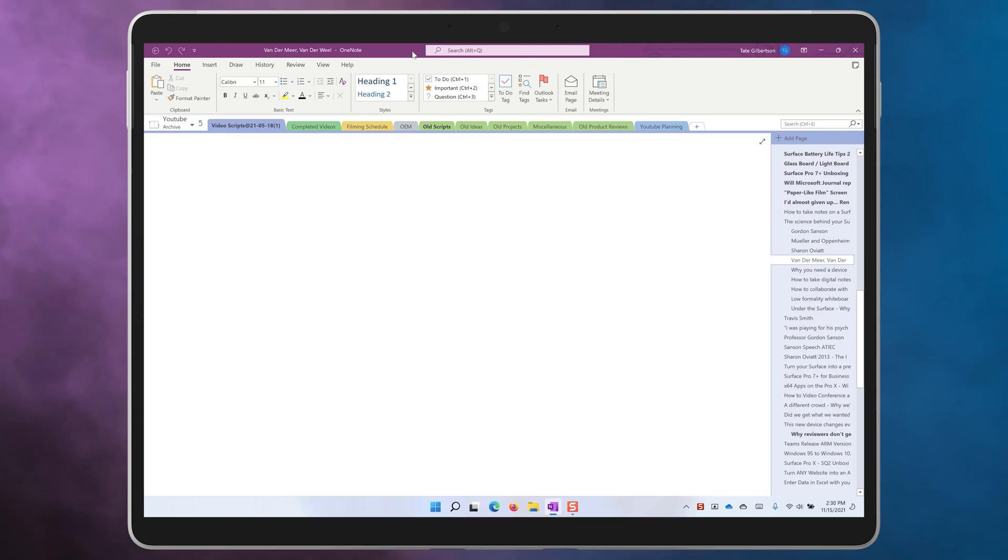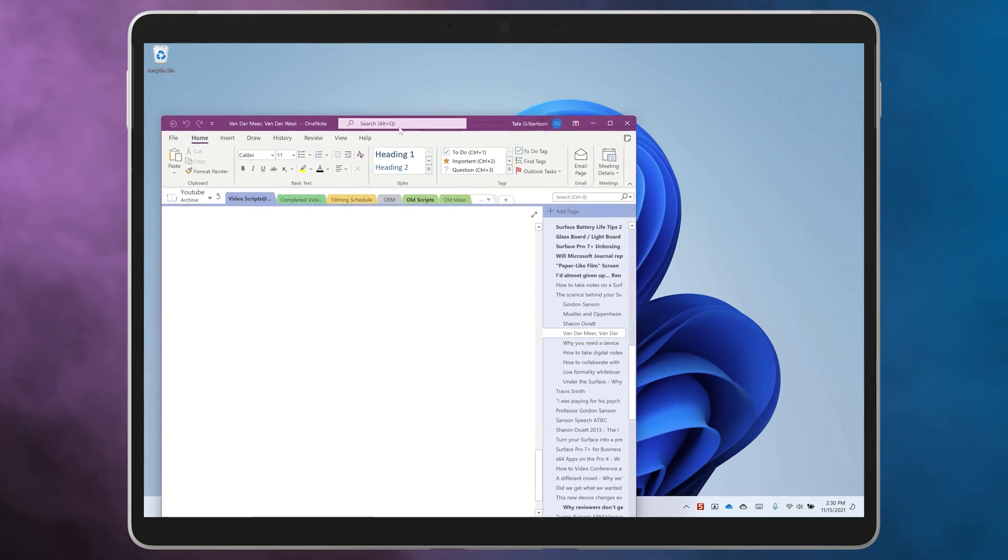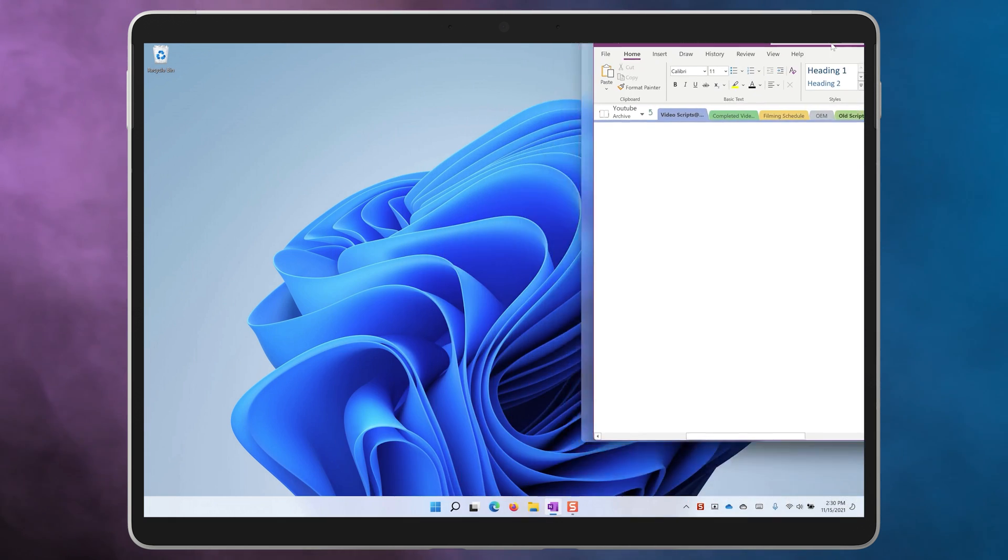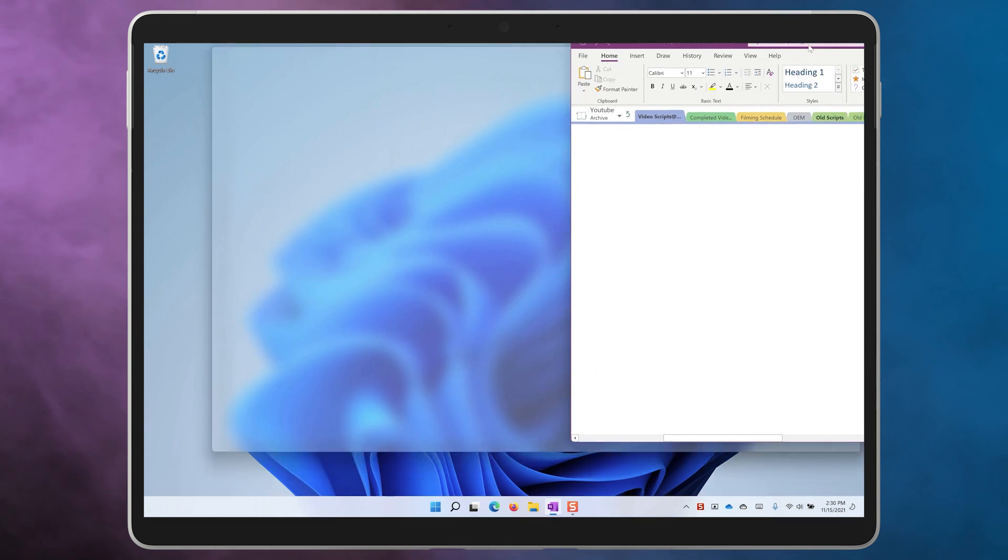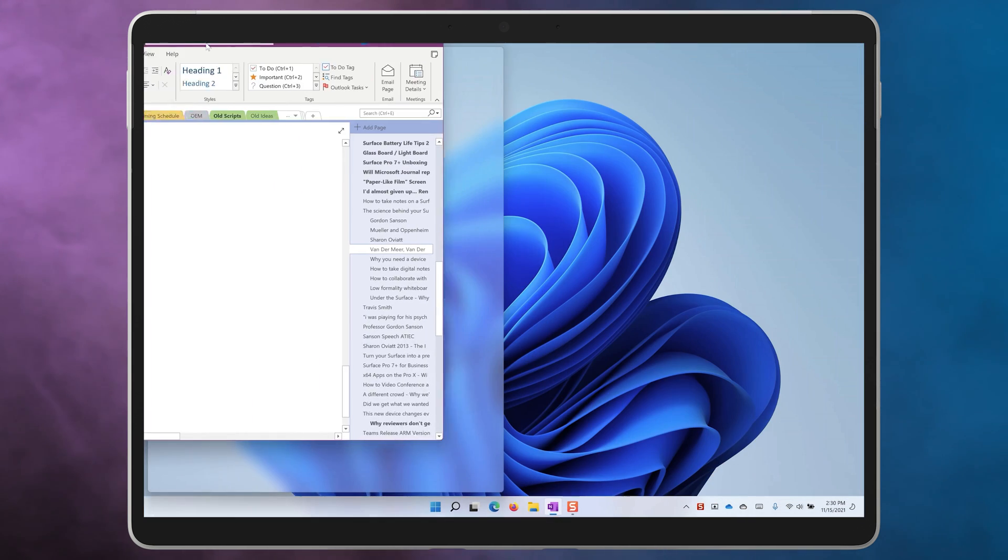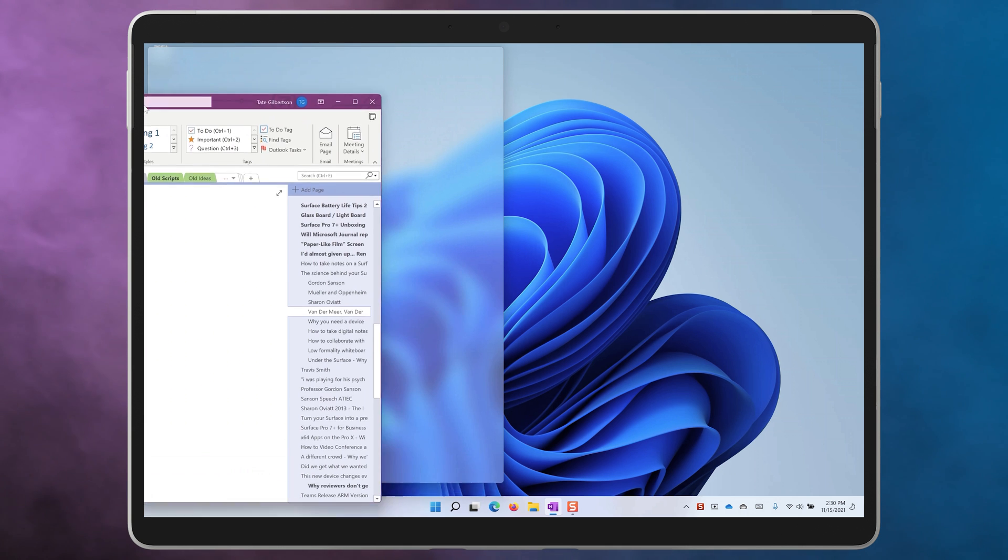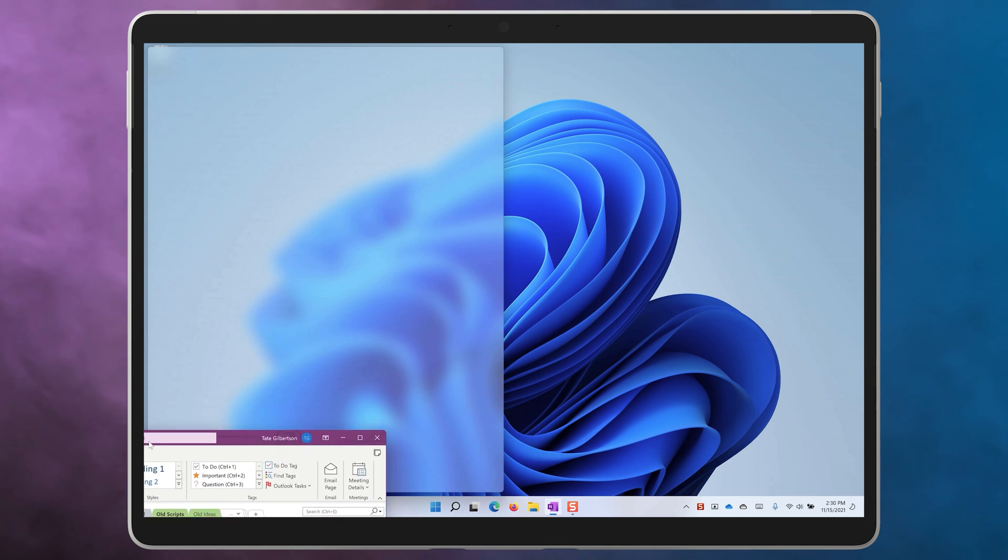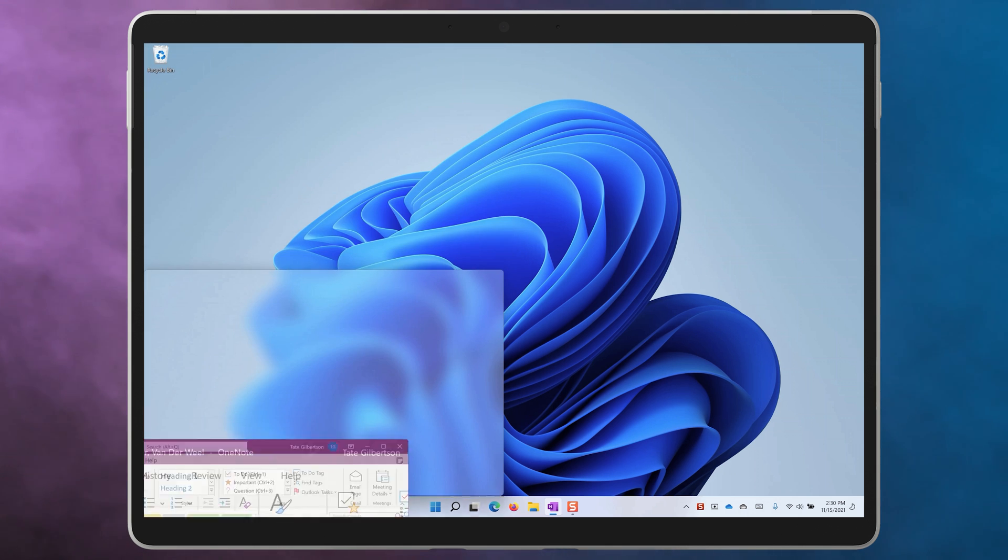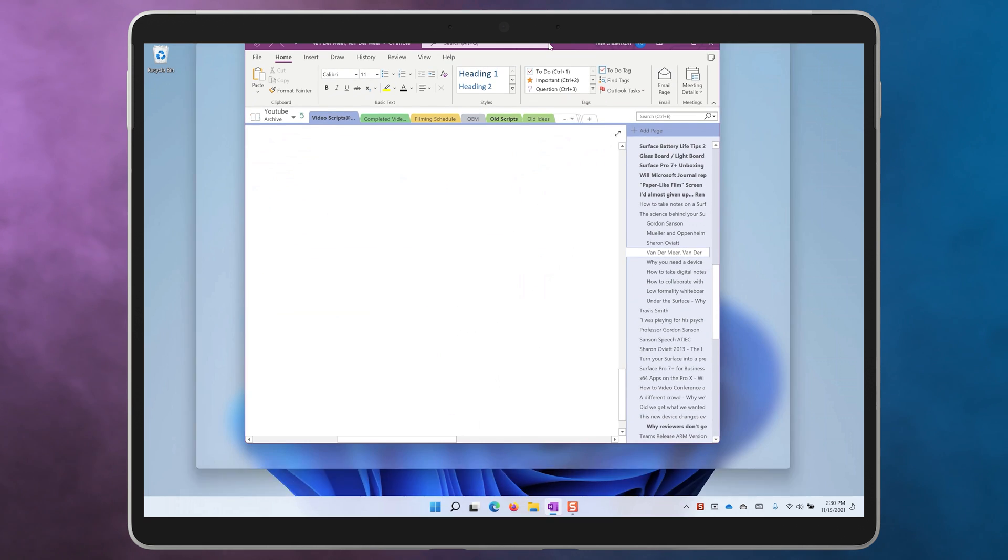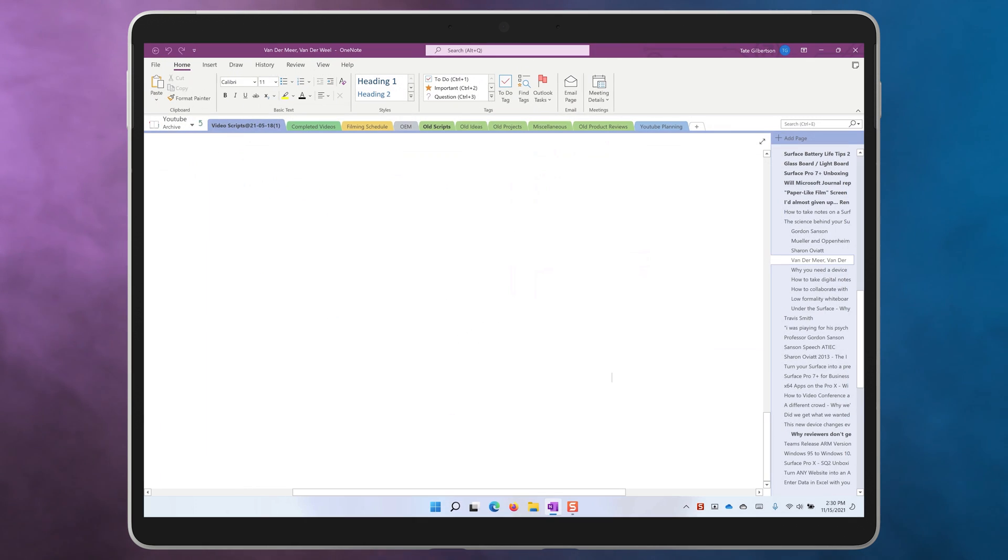Also try dragging a window from the title bar into the right or left hand corners at the top and the bottom of the screen. You'll notice that the app splits into a quarter rather than half. Drag a window to the top of the screen and the app will maximize.